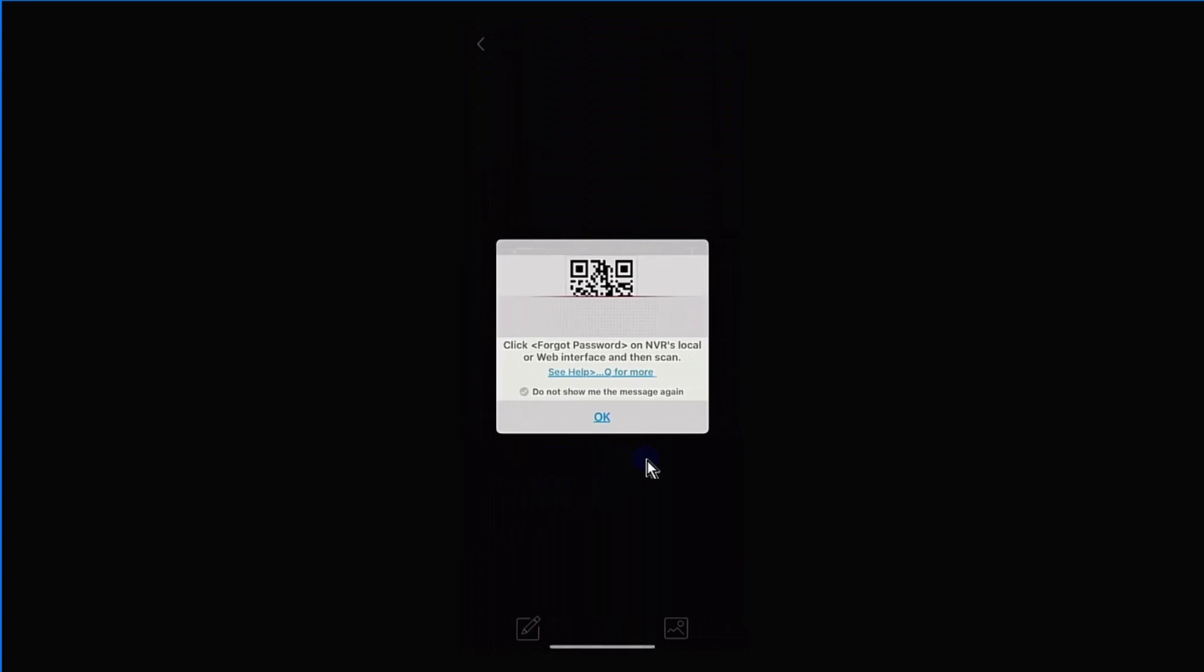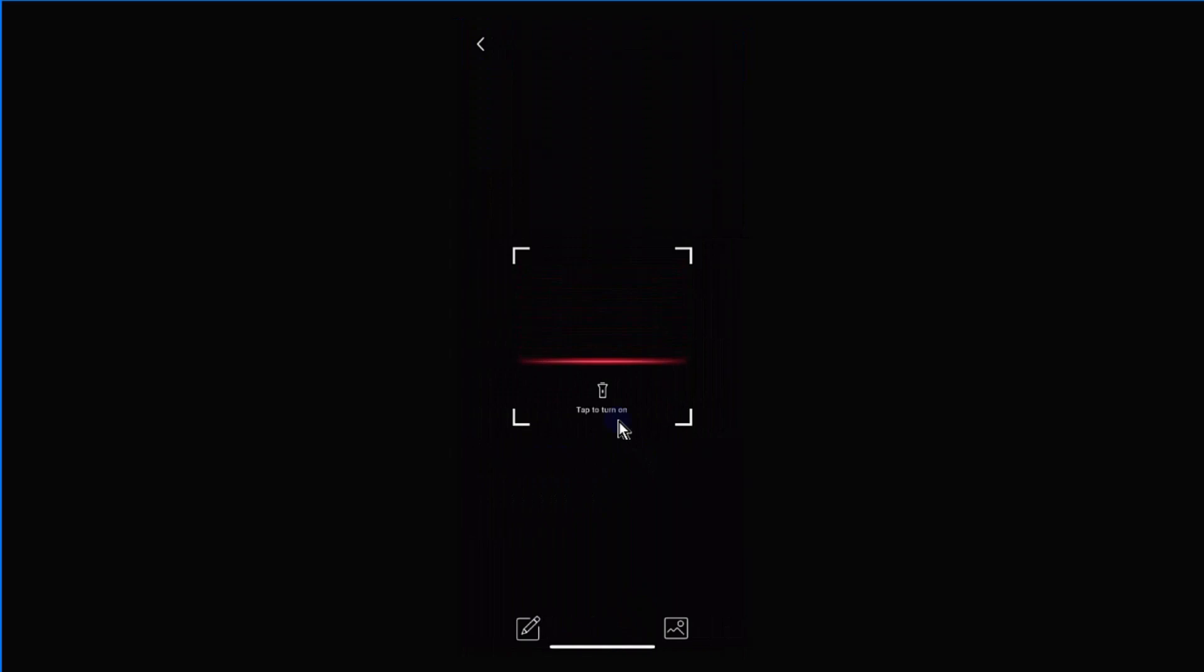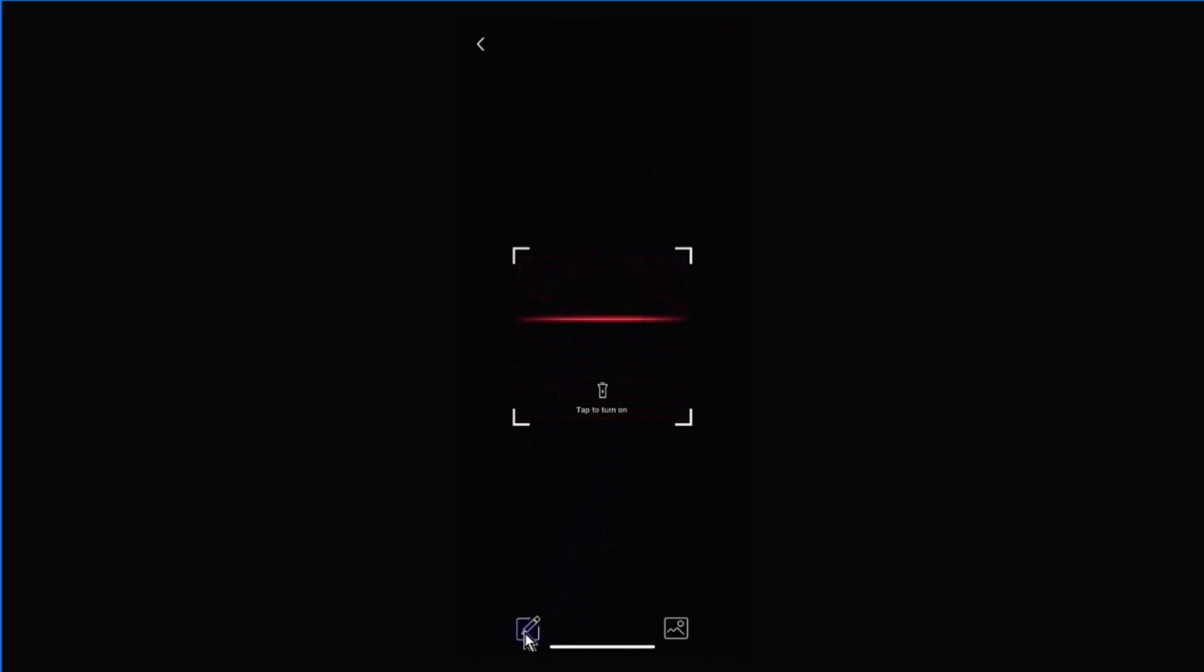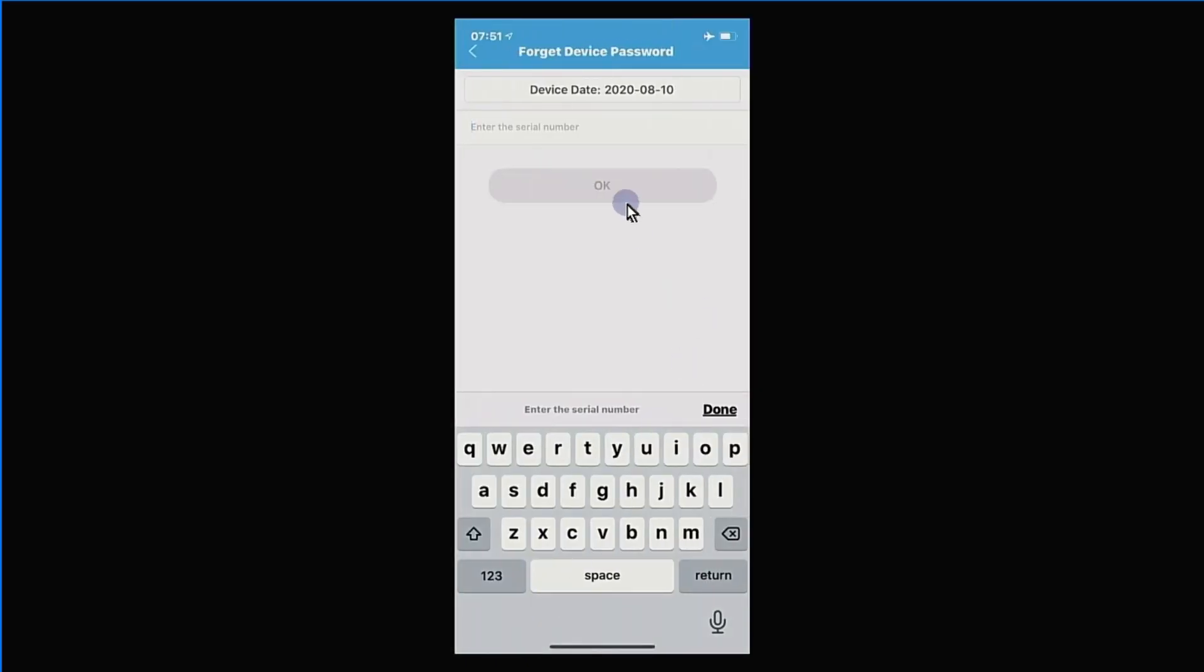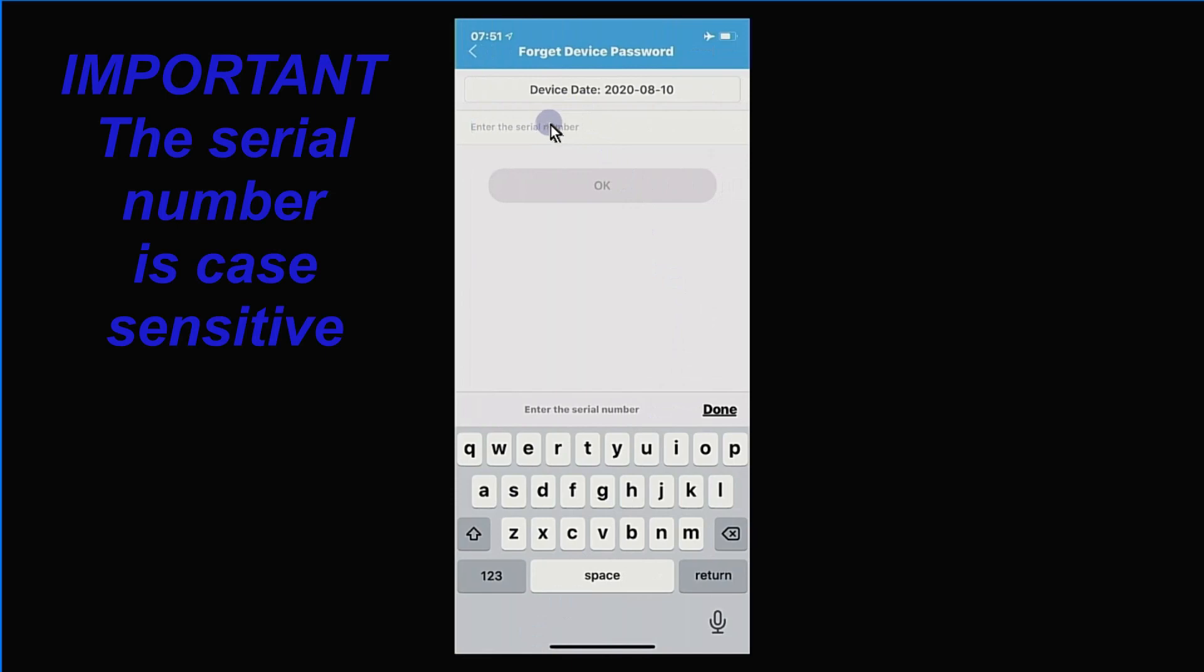Once you select forget device password, just select OK from this screen, and that will bring up a scanner on the phone for you. What you're going to need to do is manually enter this serial number. Down the bottom here, we have a button. We're going to select that there.